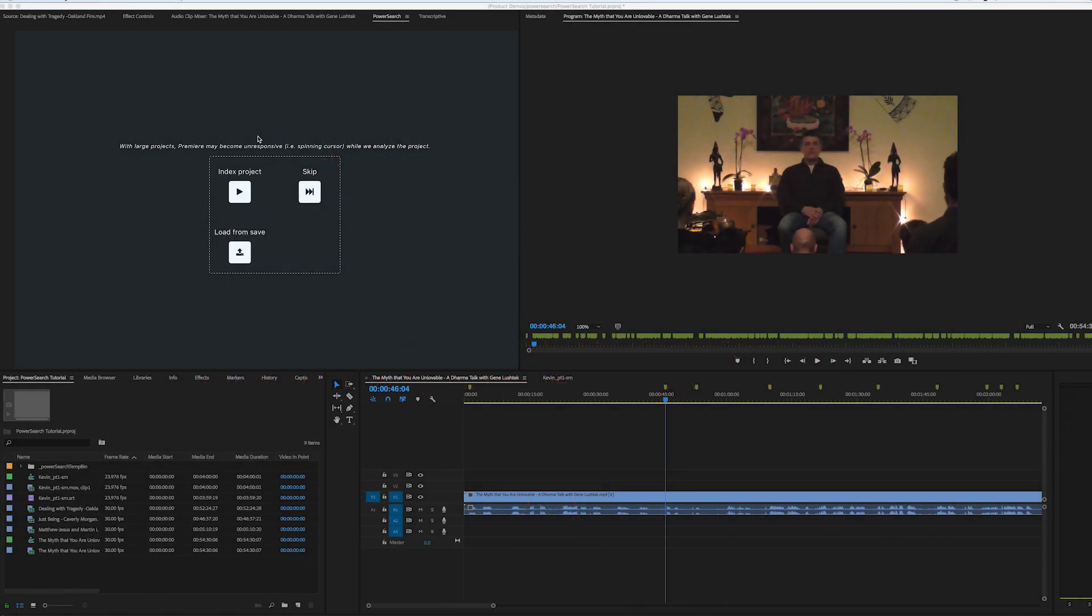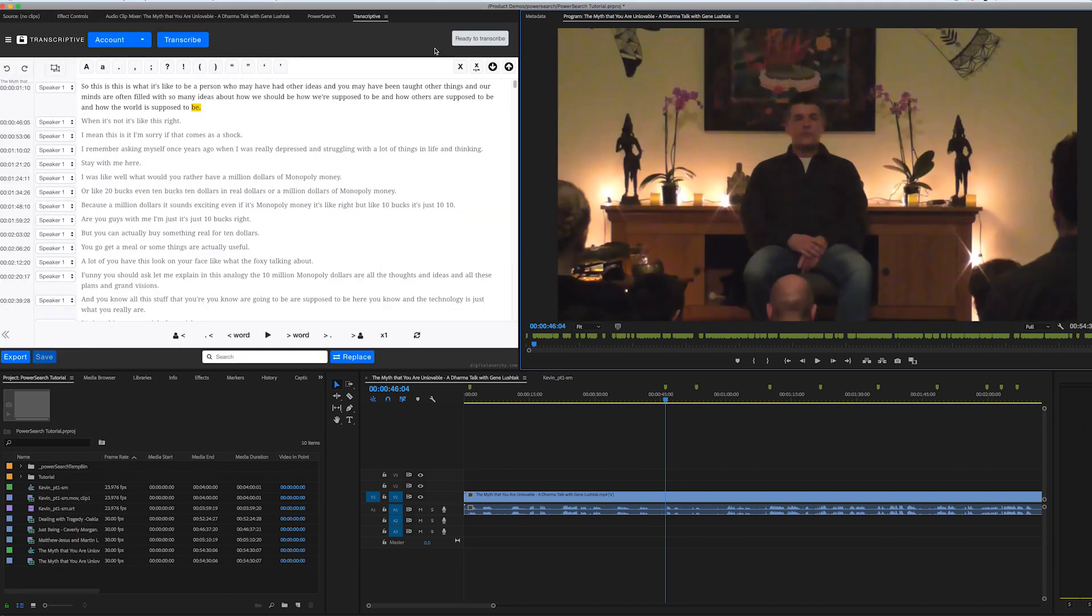Hey there, I'm Jim Tierney, president of Digital Anarchy, and in this tutorial we're going to go over an introduction to PowerSearch, our new plugin for Premiere Pro. It's basically a search engine for Premiere. It'll allow you to search all the metadata in your Premiere project.